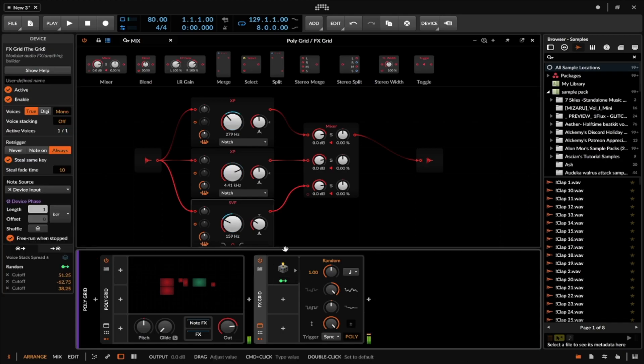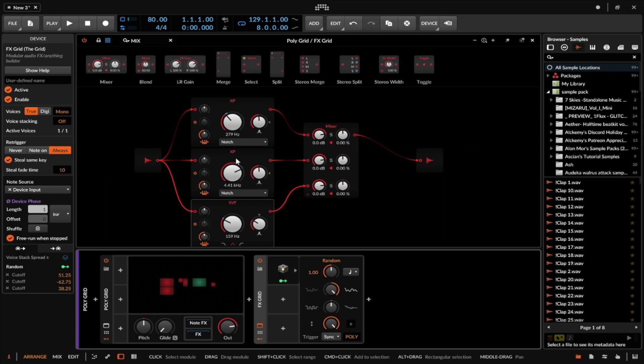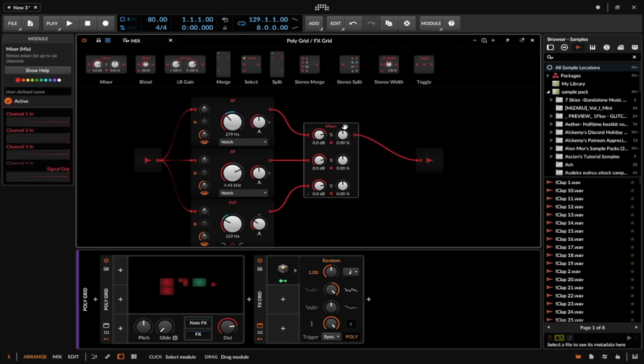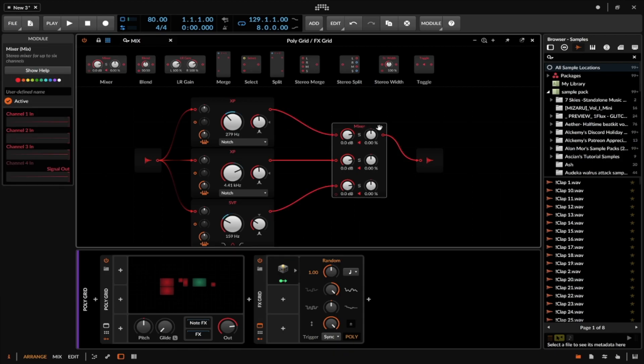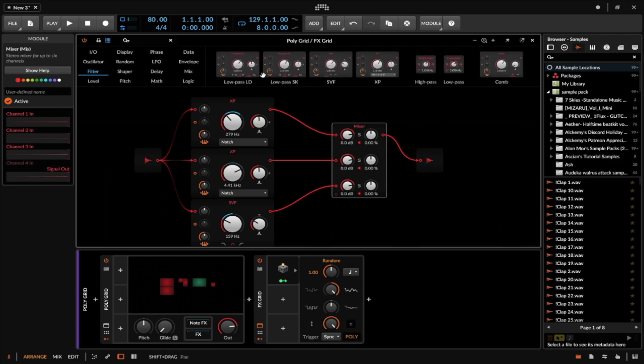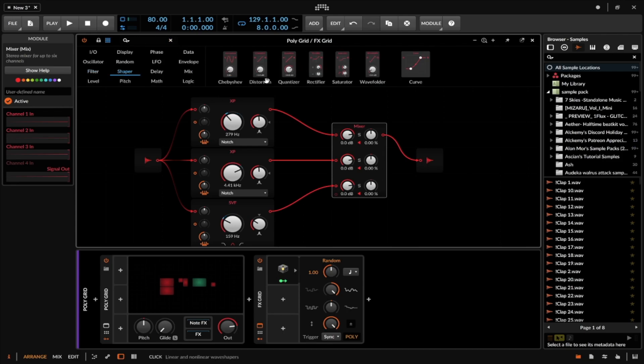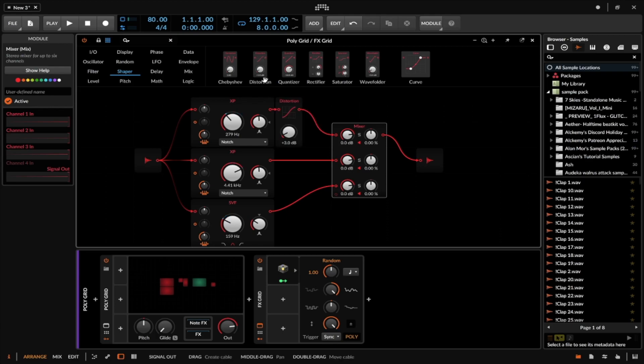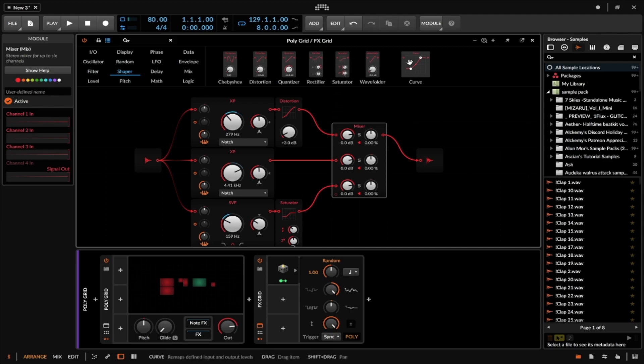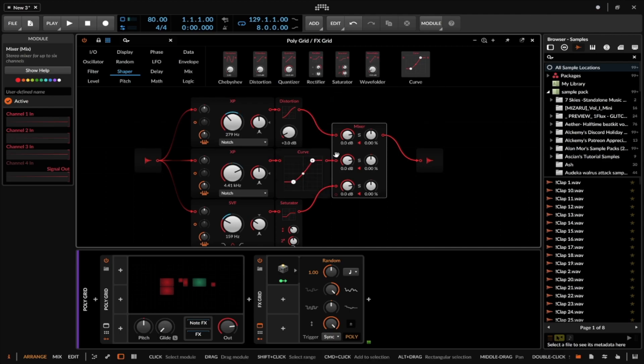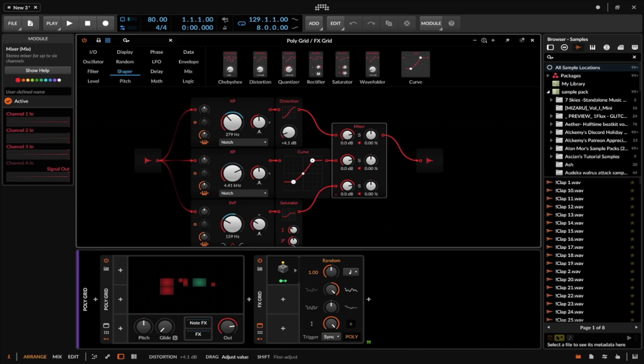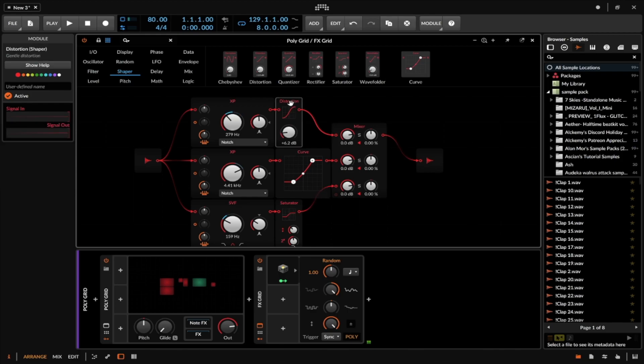Now I've added some things that help this become a little bit more interesting. One more thing I'm going to do is give each one of these a little bit of their own unique distortion types. I'm going to come into the shapers, and on this one I'm just going to add a distortion. On this one I'm going to add a saturator, and maybe on the middle one I will add a curve. Now all I have to do is dial these into my liking.